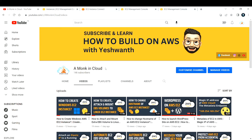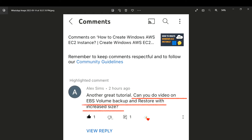Hi everyone, welcome back to my channel. In this video I'm going to explain how to take backup of an EBS volume and restore it with an increased size. This video was requested by our subscriber Alex, so thanks Alex for suggesting it — we're doing this video dedicatedly for you.